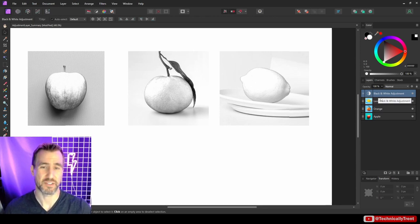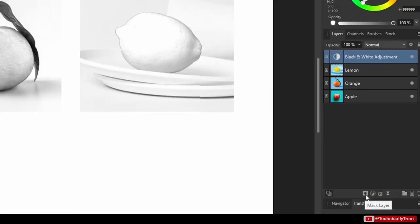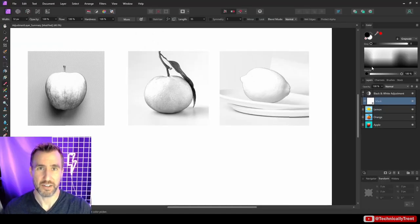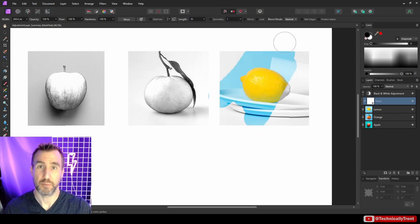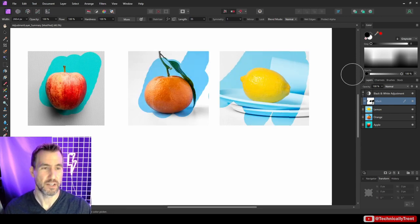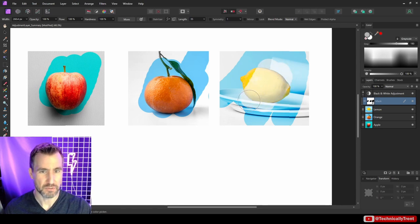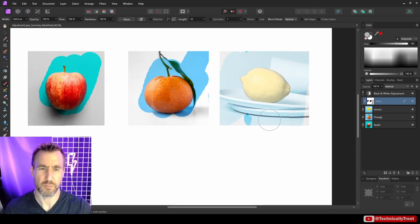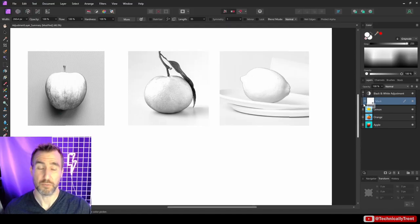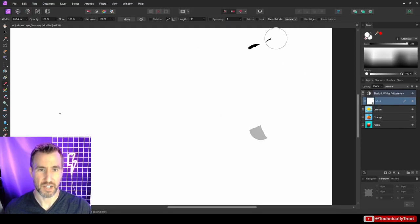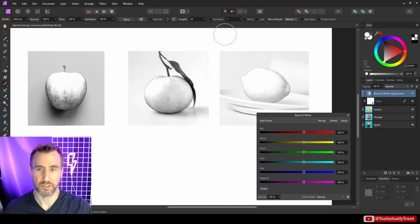One of the cool features of adjustment layers is that they support masking. You can click the mask layer button to add a mask. The way masking works is that black will hide your layer and white will reveal it, with levels of gray in between. I can paint pure black to erase part of my adjustment layer and reveal what's below it, use gray to only partially apply the effect, or go back to white to restore the full effect. You can alt-click on the mask to see exactly what it looks like.